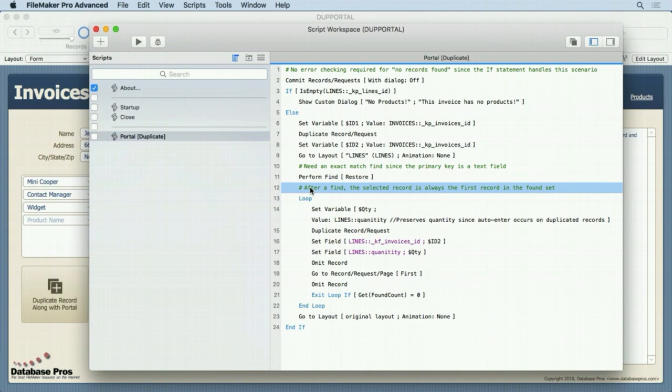So if we start looping through them, we're going to start at one. You do have to sometimes worry about starting off at record two or three or in the middle of the found set, depending on what you're doing, but not after a find.